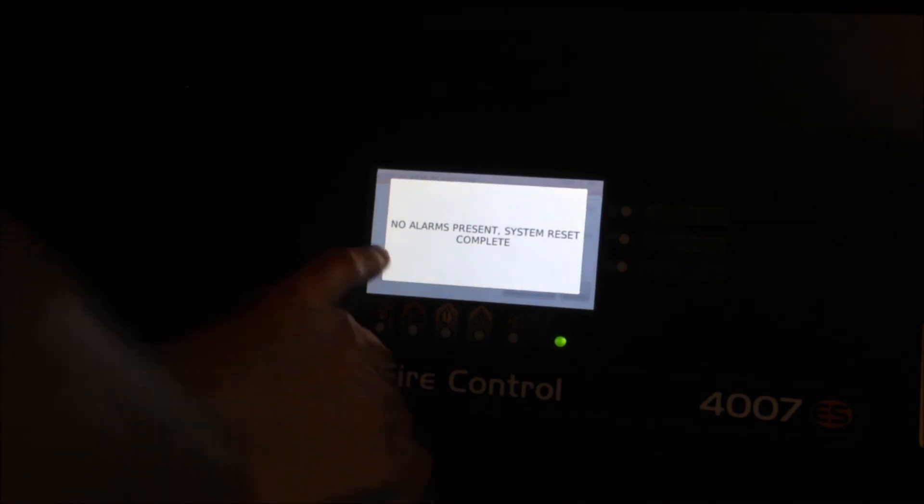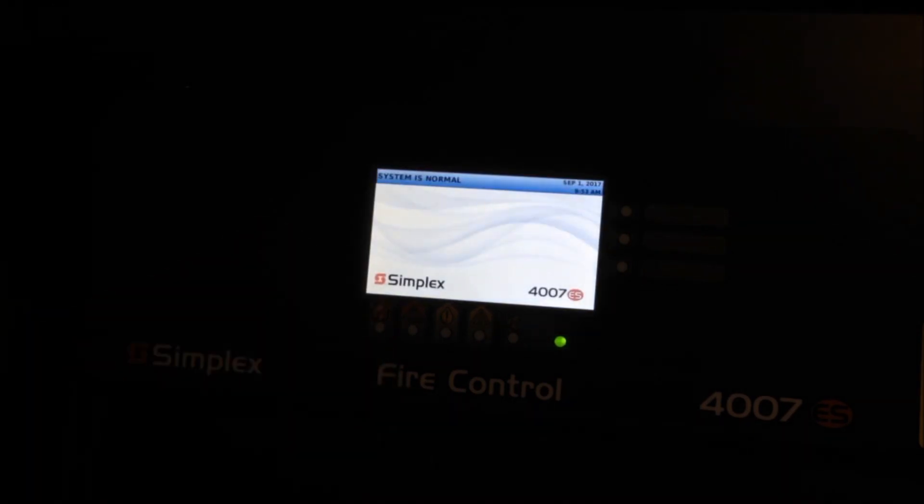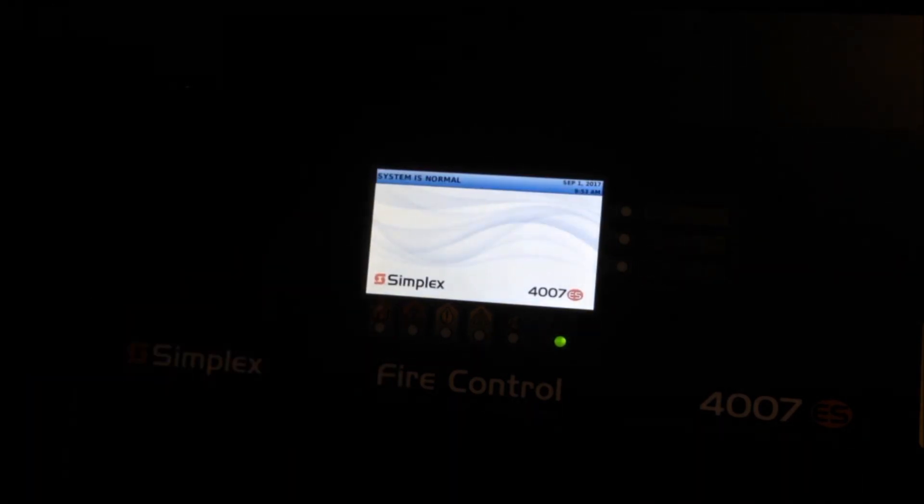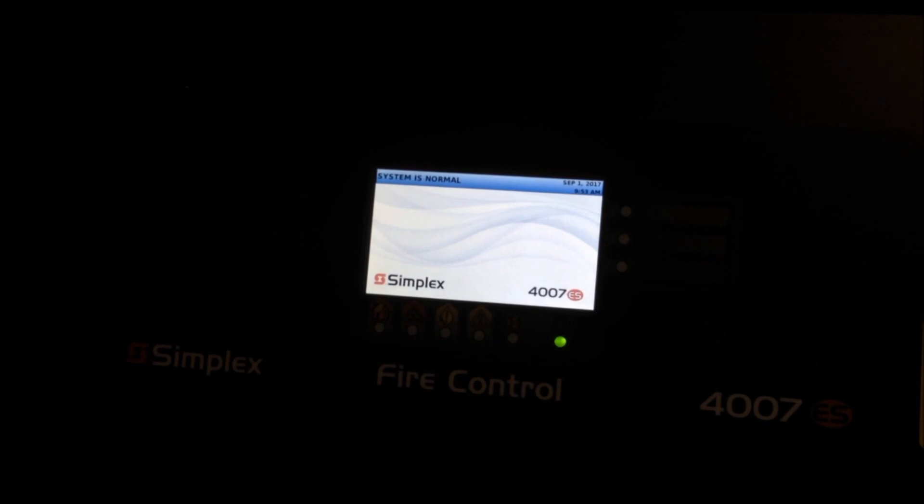And we have no alarms present and now we're back to the "system is normal" screen. So thank you guys for watching and I'll see you next time.